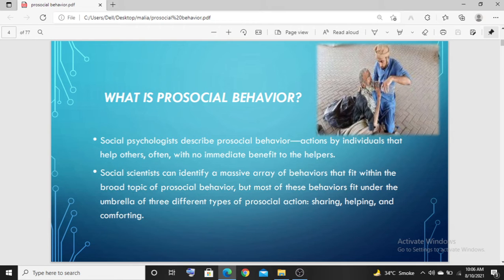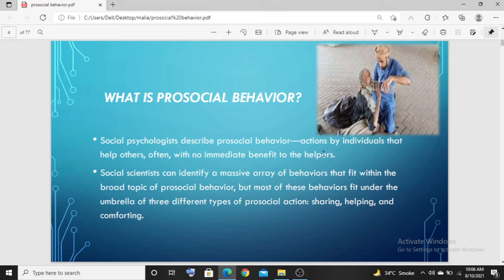Pro-social behavior refers to actions by individuals that help others, often with no immediate benefit to the helpers. Those actions where we help others, but the person who is helping does not have any benefit of any kind — these are pro-social actions, pro-social behavior.